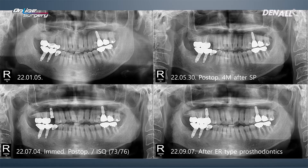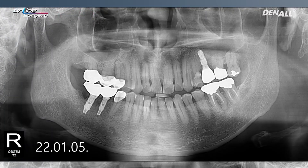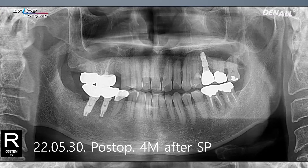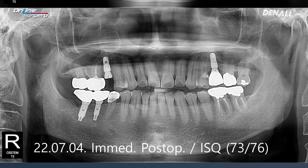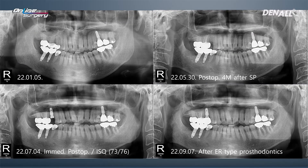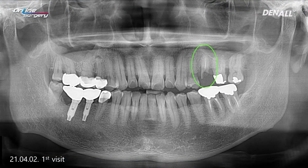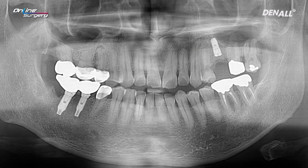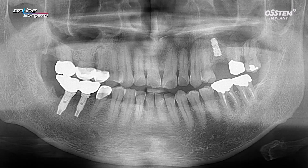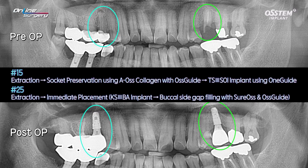In the video I'm going to show you, for number 15, the buccal wall and palatal wall were destroyed. A-OS collagen was used and socket preservation was done, then a TS3 SOI implant was placed. For number 25, root rest was removed and a KS implant was used for immediate implant placement, and A-OS allogenic bone was used for bone graft in the socket gap. The two sides look similar, but they are actually quite different — they are in stark contrast with each other.